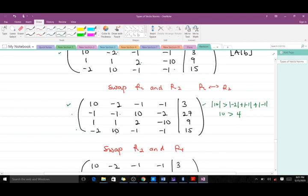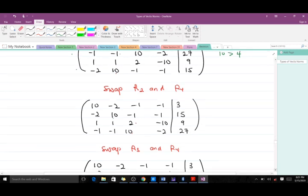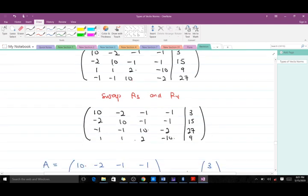After swapping rows two and four, the absolute value of 10 is larger than the sum of the absolute values of the remaining entries in that row. We then swap row three to bring 10 to that diagonal position as well. After all swaps, the resulting augmented matrix is strictly diagonally dominant because in each row the diagonal element's absolute value exceeds the sum of the rest.